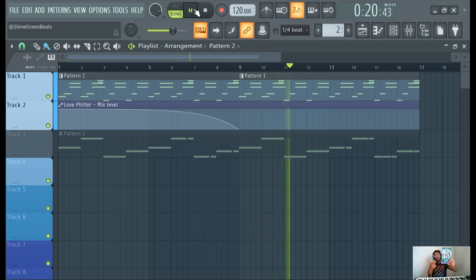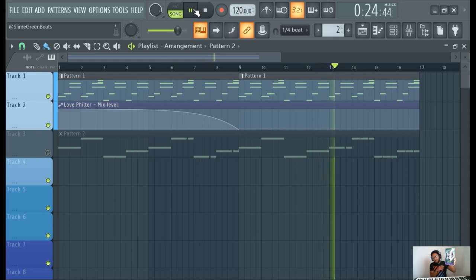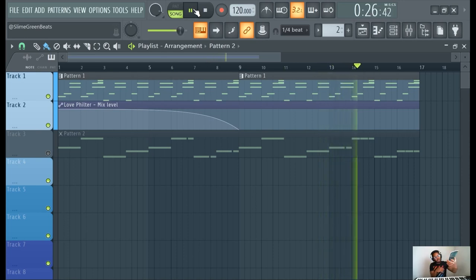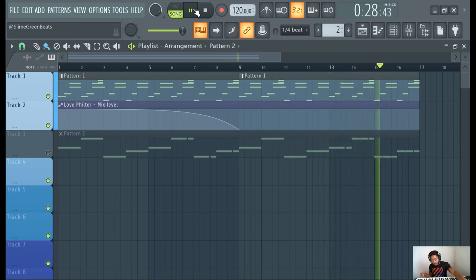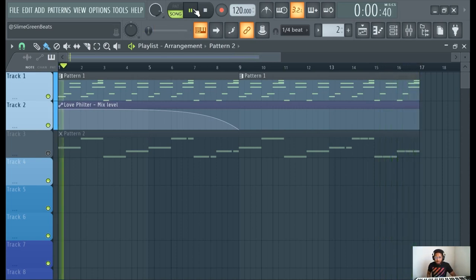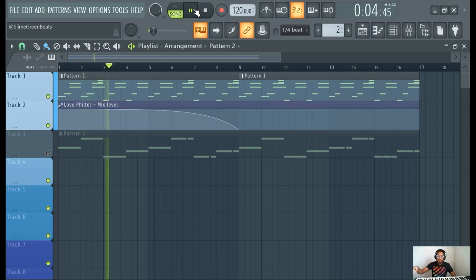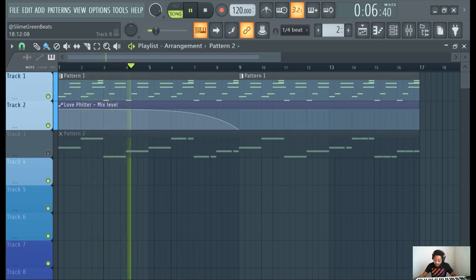Thank you guys for watching. Make sure you guys check out the How to Make Beats book, brought to you by Slime Green Beats, available on Amazon. Great book for beginner and intermediate beat makers. Yep, yep, yep. And thank you guys for watching. Be sure to subscribe to Slime Green Beats in the Building. Y'all hold it down. Y'all have fun making beats. Peace out. Bye.